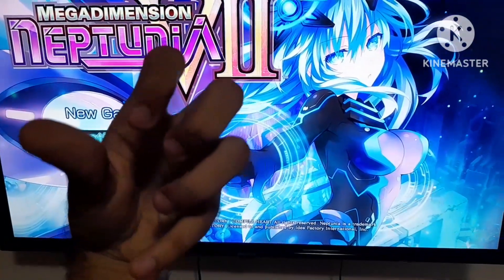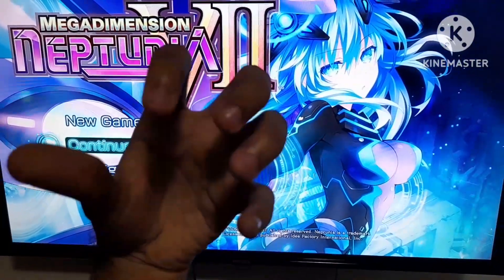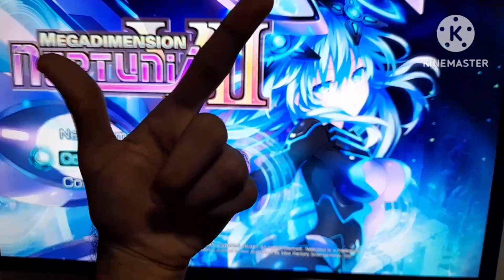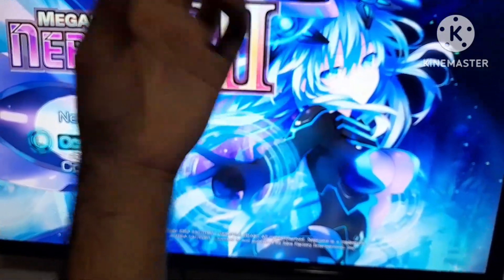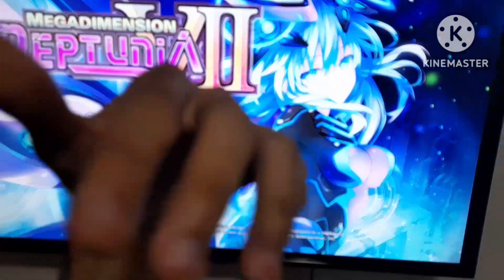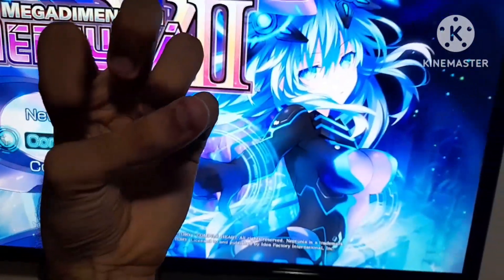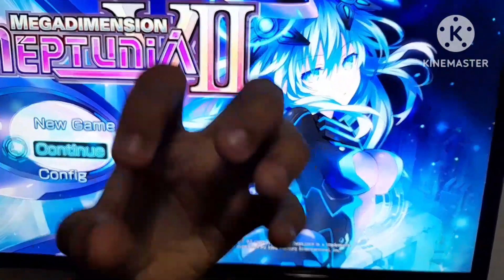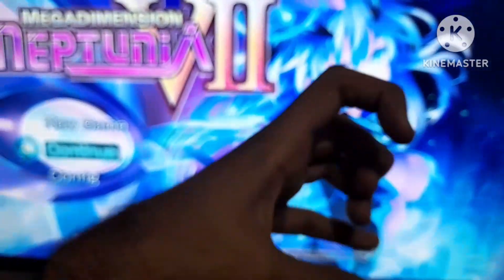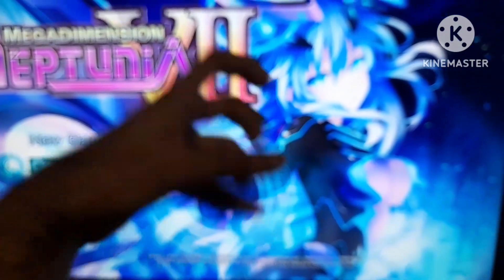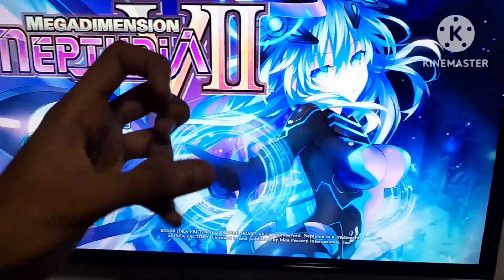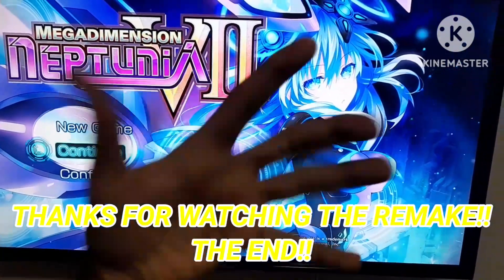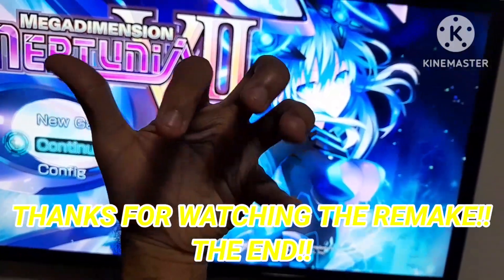So this series has officially ended once again, but stay tuned for the next coming series. So please hit the like button, subscribe, and hit the notification bell for more videos like this one. And we'll see you guys next time. Mega Dimension Neptunia V2 Super Smash Rose Ultimate Edition Remake is officially over. See you. See ya.